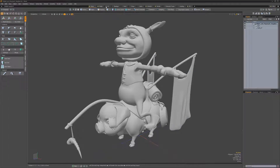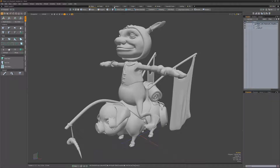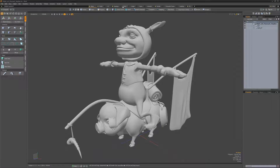The star feature allows you to choose which layouts will be suppressed. Simply toggle a small star icon on and off to choose which layout will be suppressed. You can also change the order in which the layout buttons will be displayed by left-clicking and dragging the buttons to the desired location.